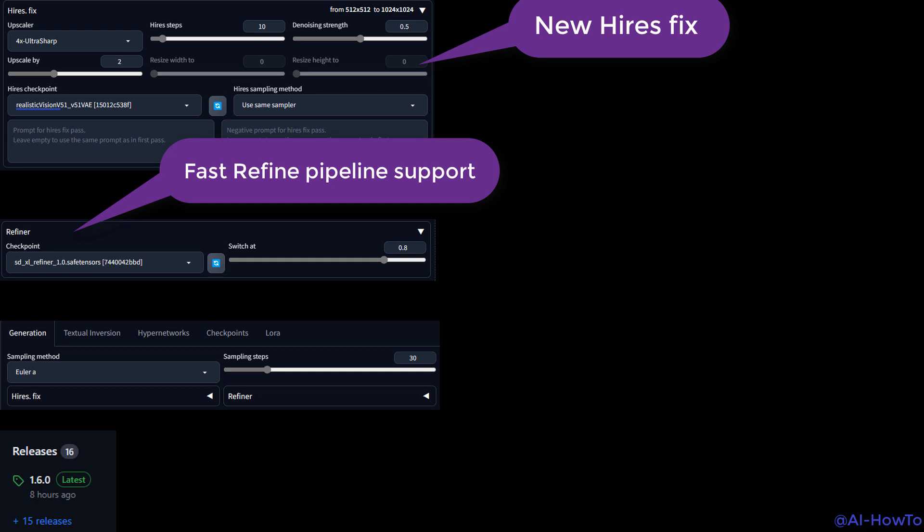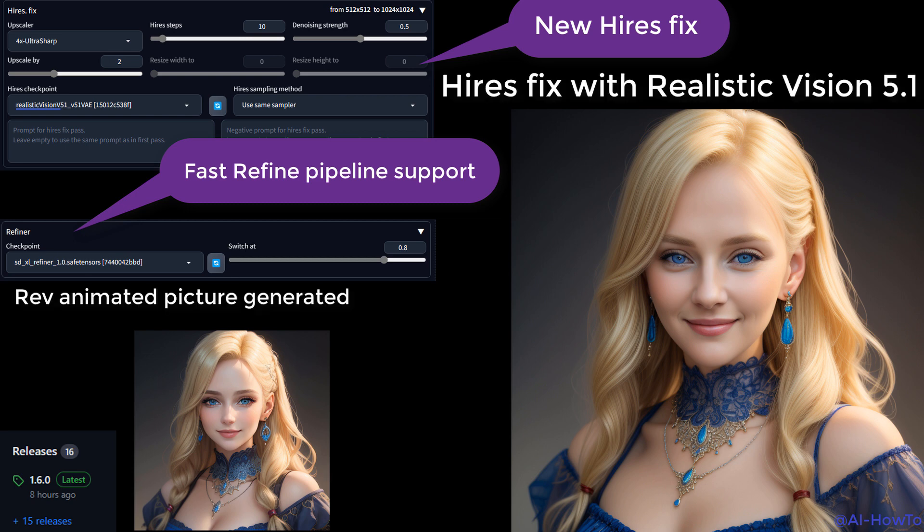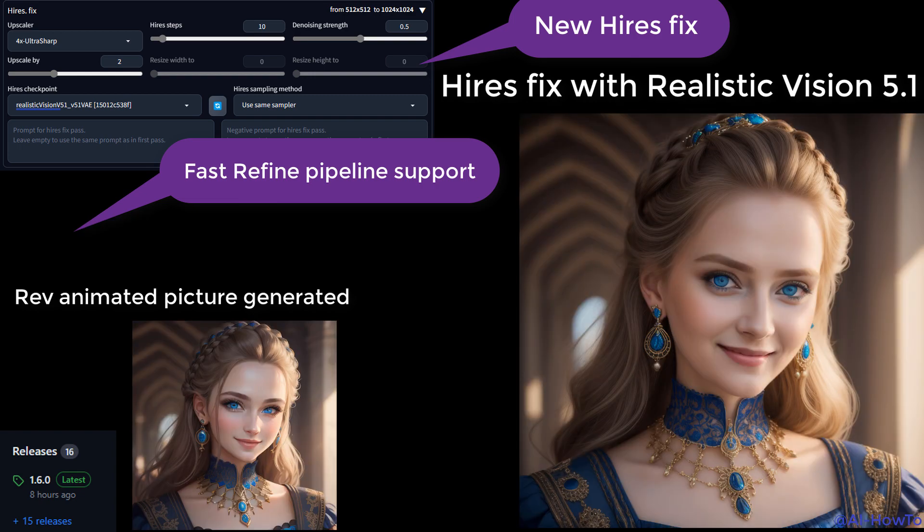The first update is the refiner pipeline support without the need for image-to-image switching or using external extensions. The second update is high-resolution fix improvements by adding an option to use a different checkpoint to improve image details, which is very useful.